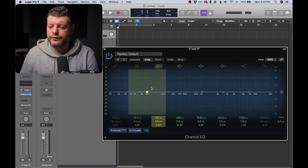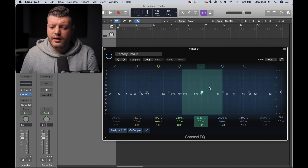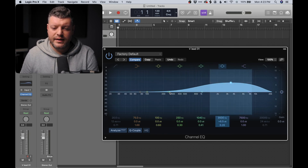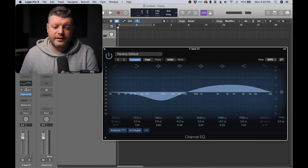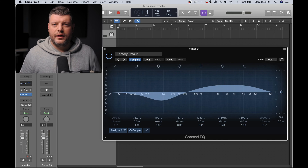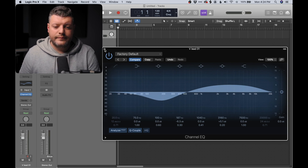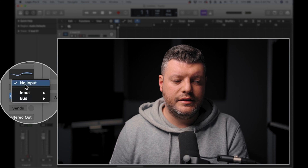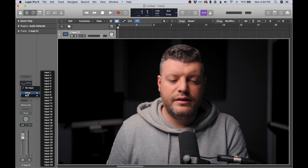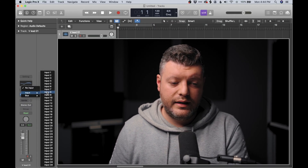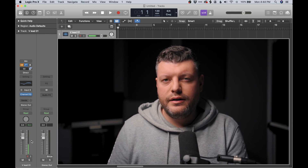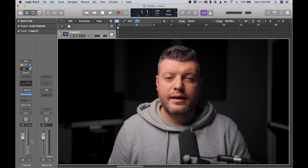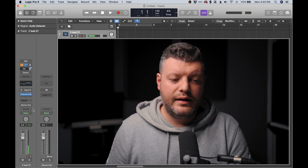Moving along to the EQ section, if we click on this window it's going to pull up the stock EQ, which is actually a pretty cool one. You can see that if we make any adjustments in the big EQ window, it will show us an overview in the little track inspector — just a quick at-a-glance look at what's going on EQ-wise for that track. Moving on from EQ, we have our input selection. I know my microphone is plugged in to input 8, so I'm going to select 8, and we can see we're starting to get some level on the meter. I'm not hearing it through the speakers yet, and I'll show you why in just a minute.